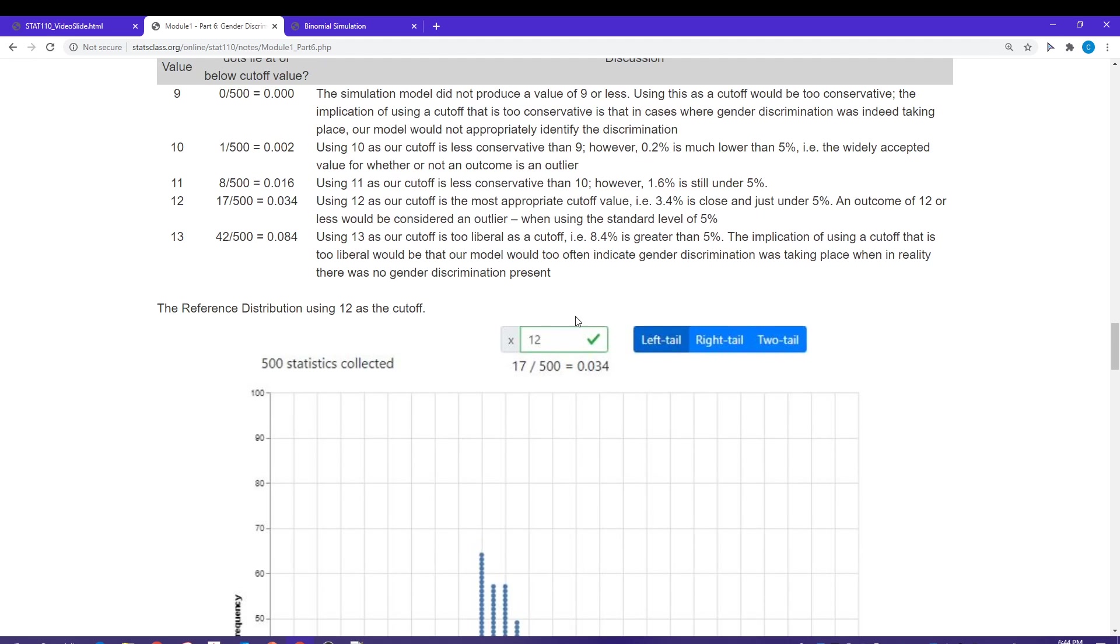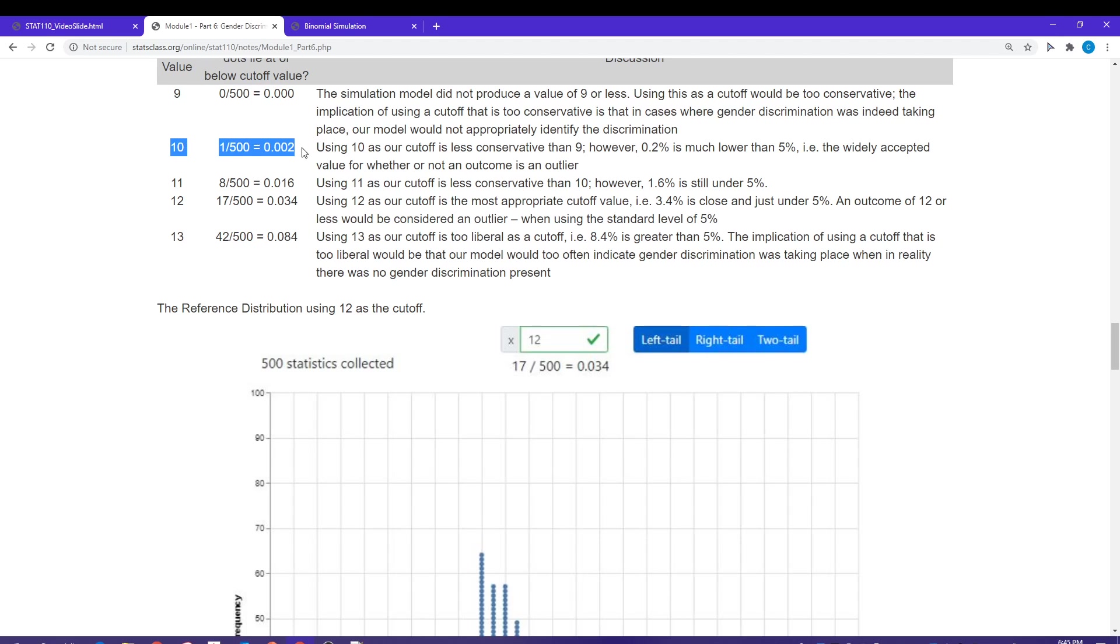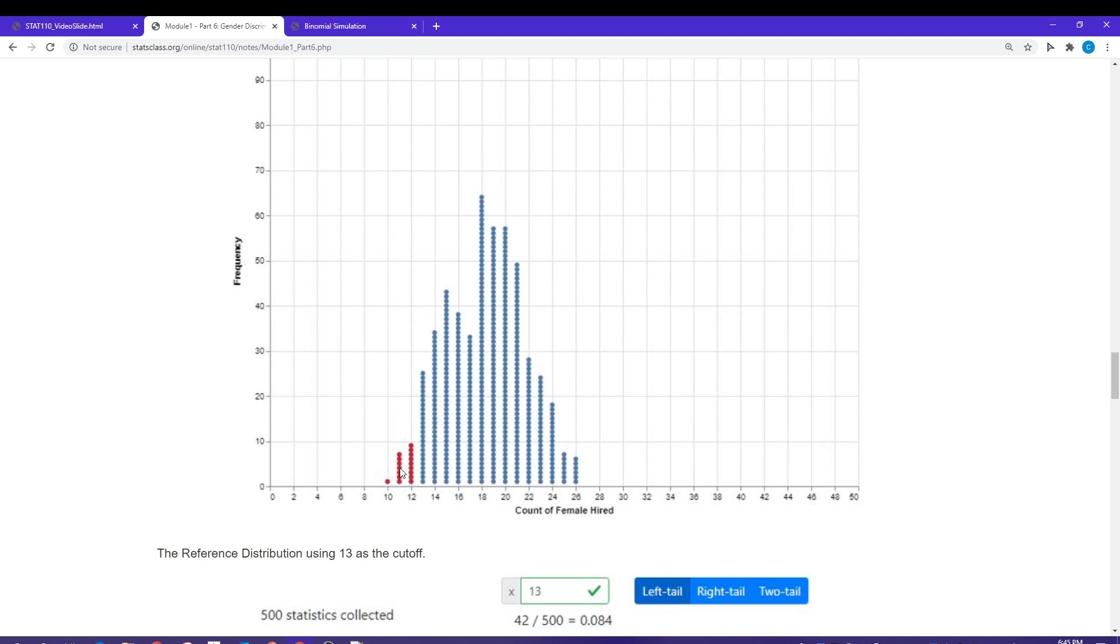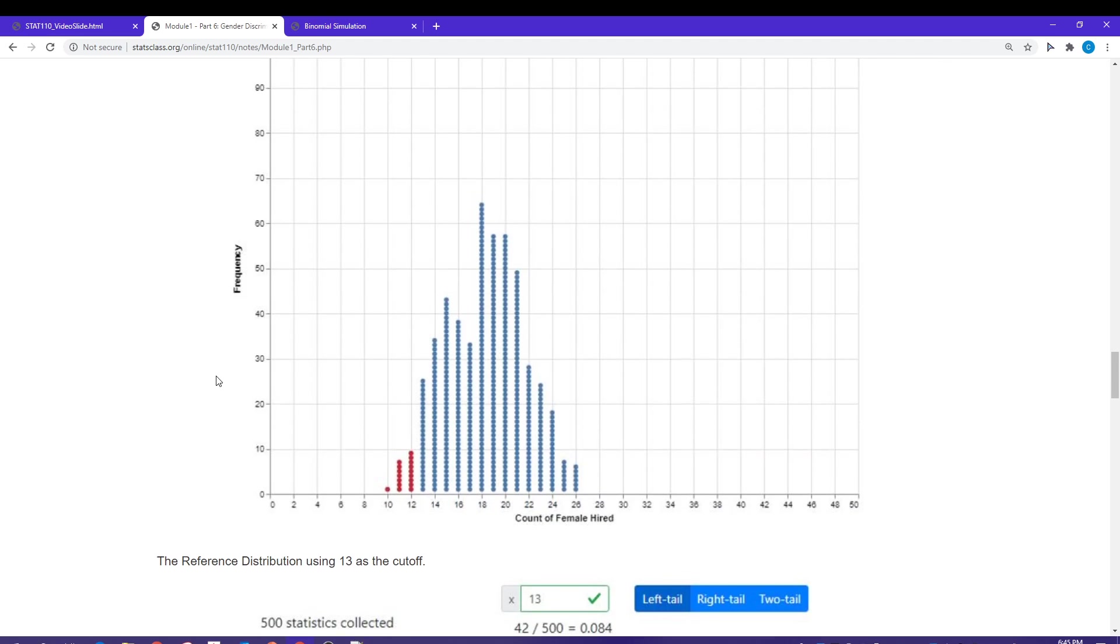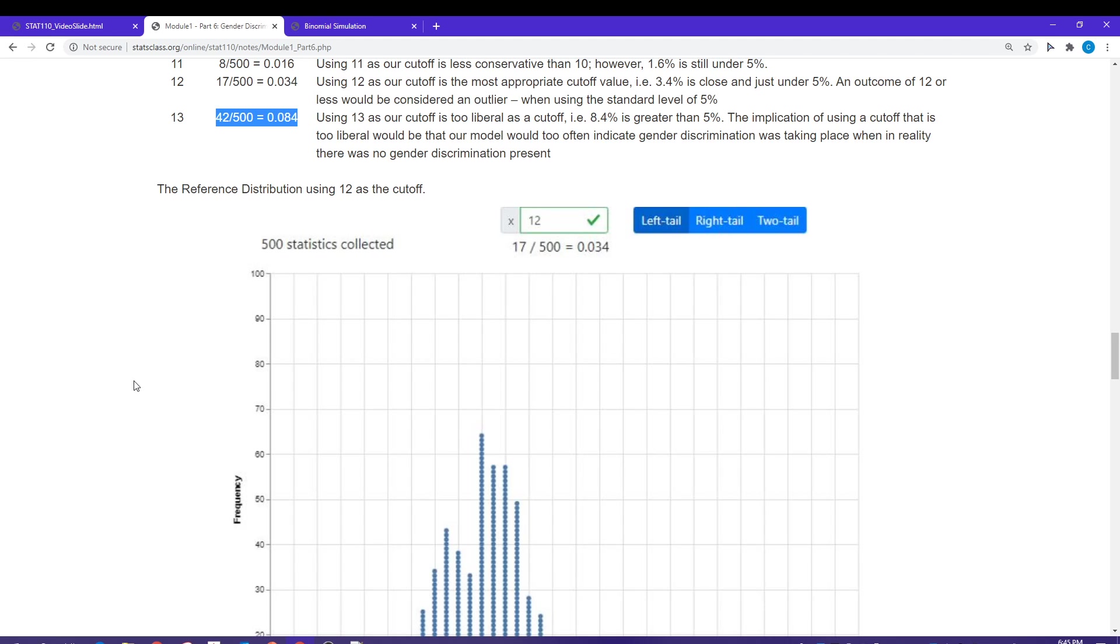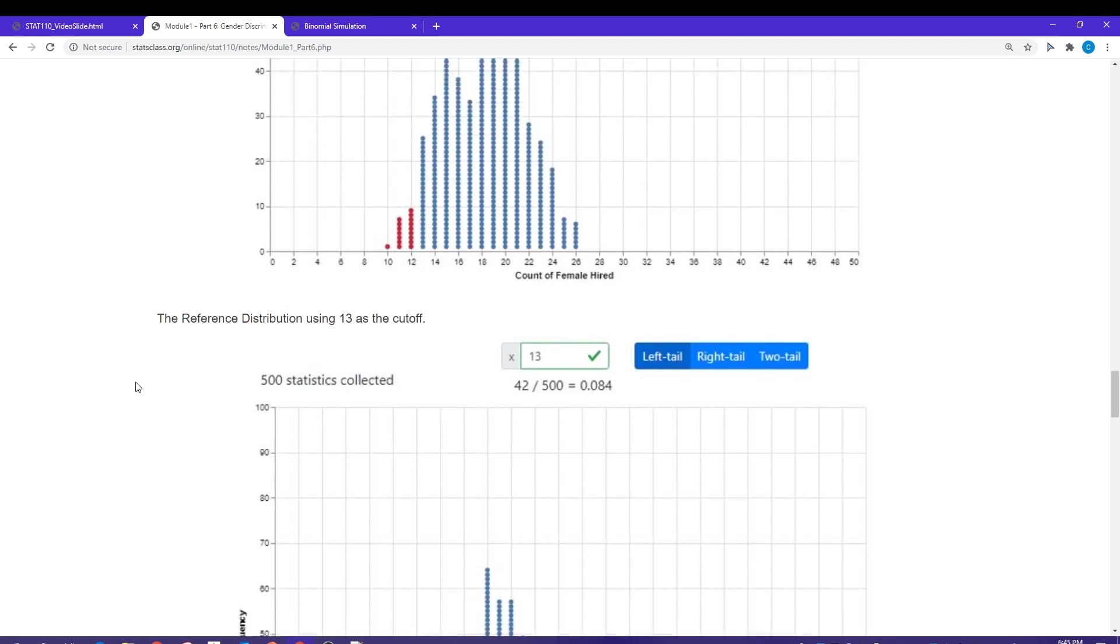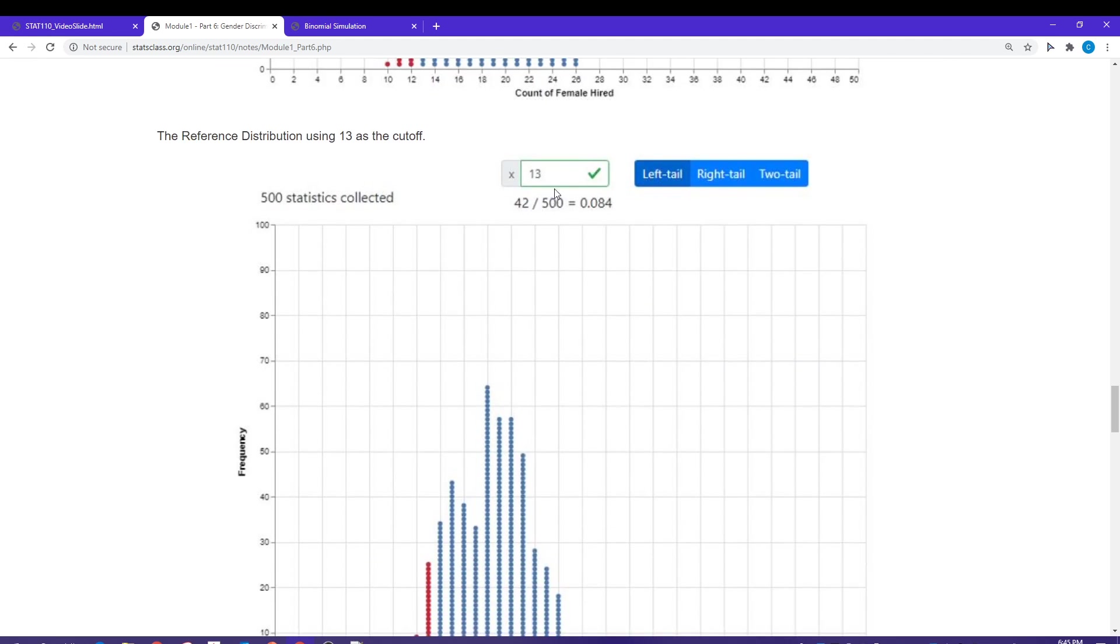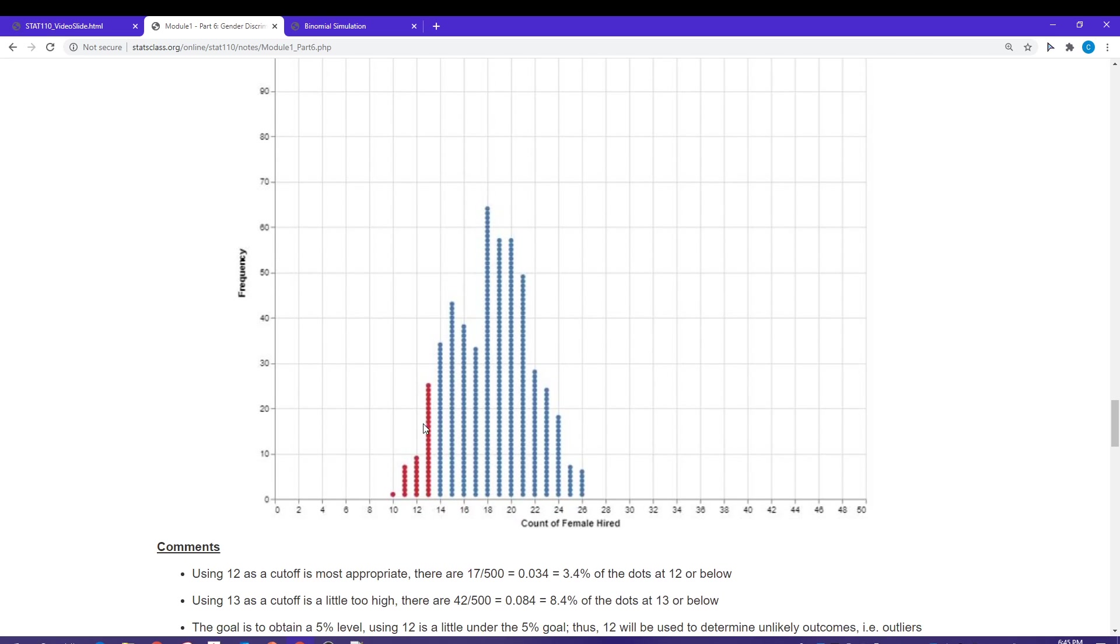The reason I'm using the left side is because the left side indicates gender discrimination against females. I just play around with putting a different value in that X box. If I put 12 in there, I started with 9, that's too conservative. 10 is not much better, still very conservative. If we jump up to 12, I can see that I get 3.4 percent of the dots at 12 or below. If I keep moving up to 13, that's going to give me about 8.4 percent of the dots. If I try 13 in my box, I'm going to get 8.4 percent, and that's a little bit too high.